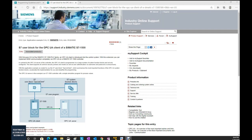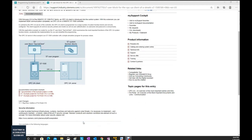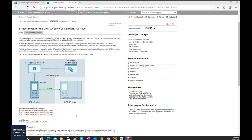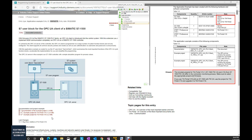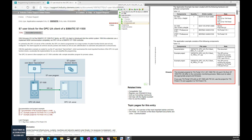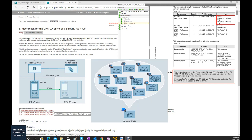Fortunately, Siemens released this example program so that we can use it to implement the OPC UA client function. From the attachment file, Siemens supplied TIA Portal version 15.1 and version 16 — two project versions. There is also one important document, and I highly recommend you download and read this document first.